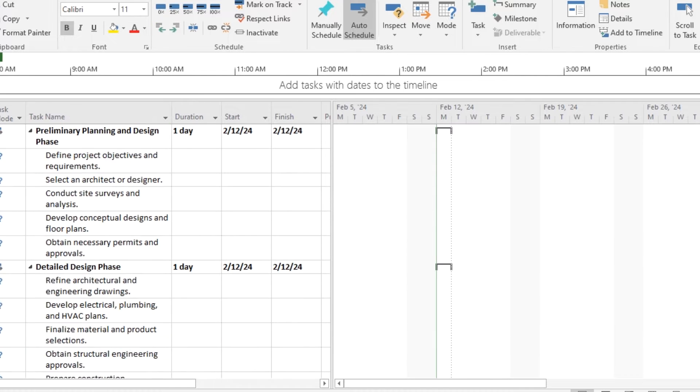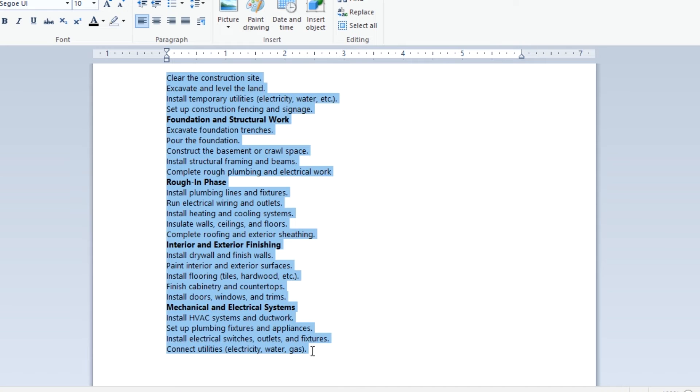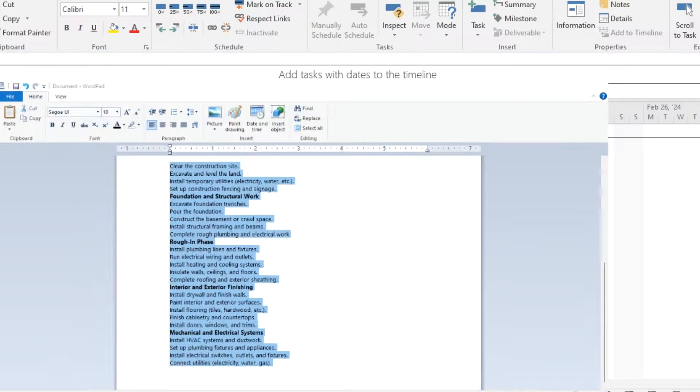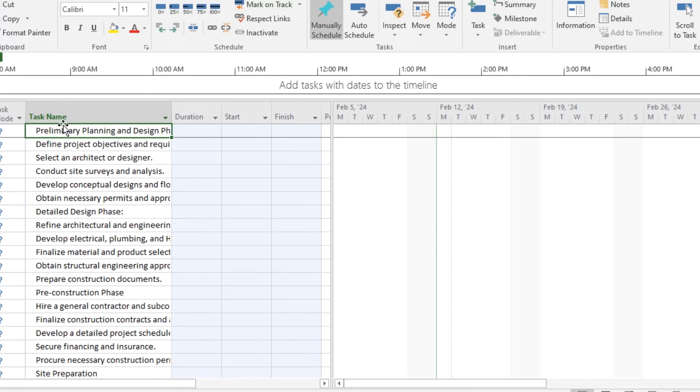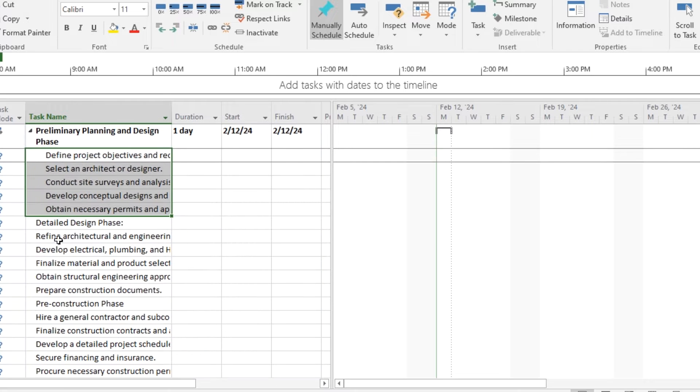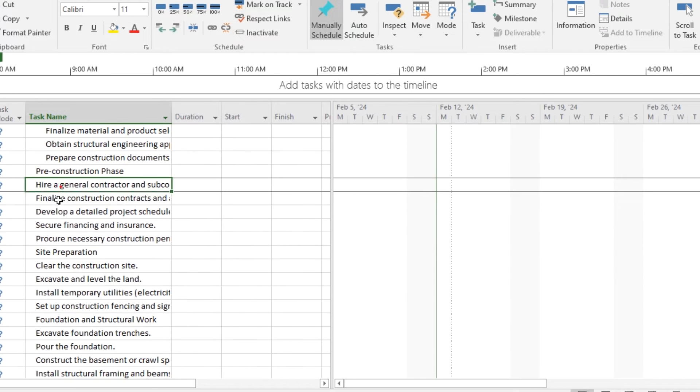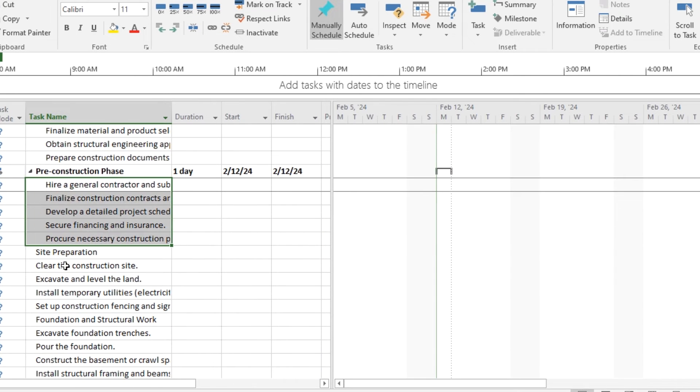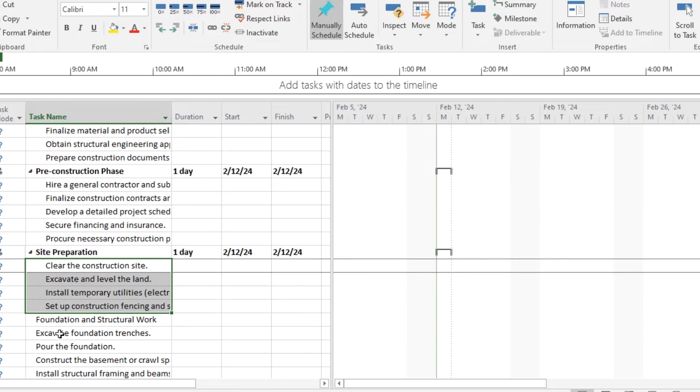Or the other way is to just copy and paste the tasks from the sheet where you have saved, like from Excel or a Word sheet, wherever you have saved. And later on, with the use of indent, you can list them in each phase.